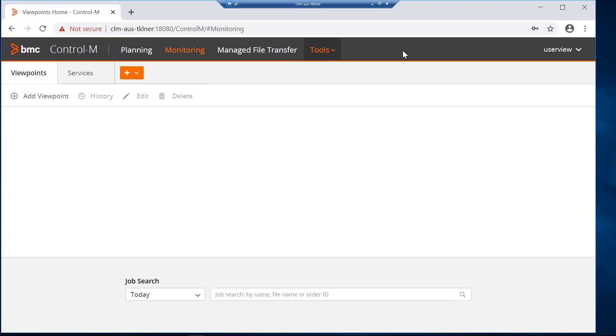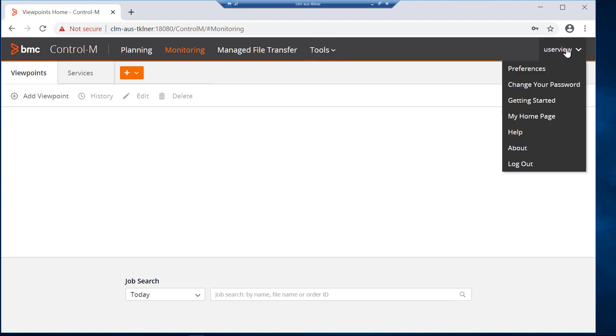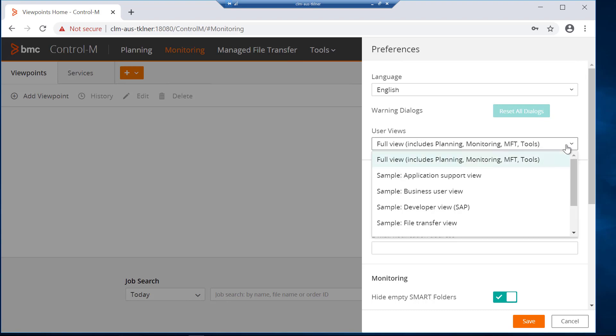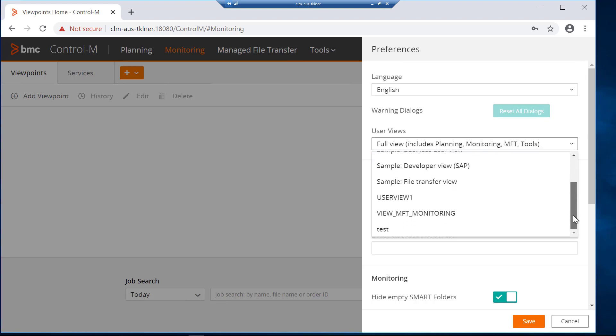Let's see the first option of changing the user view individually. Navigate to the right-hand top corner of the screen where the user name is displayed and select preferences. Select the user views from the drop-down list. In this example, let's select the user view called View MFT Monitoring.